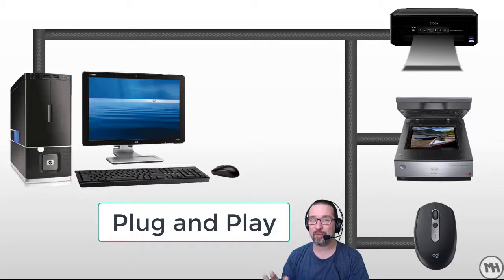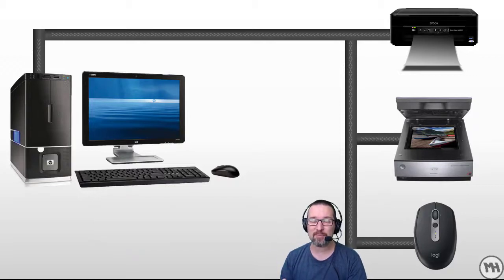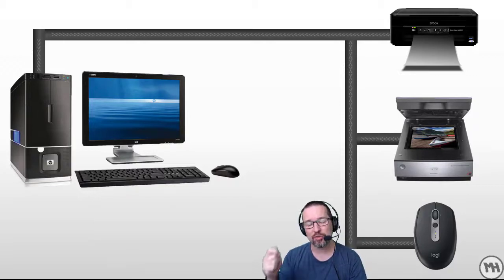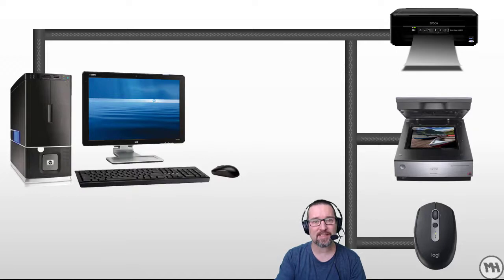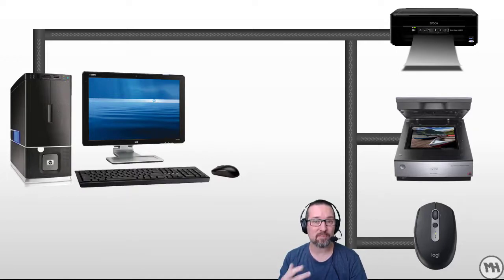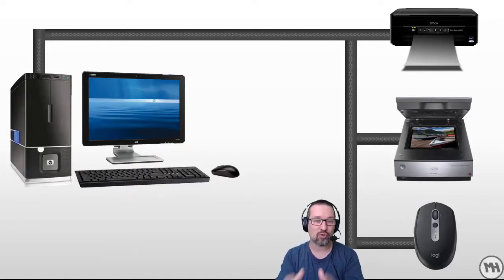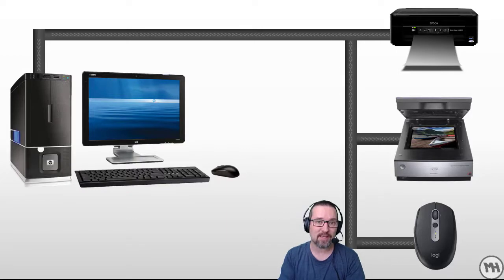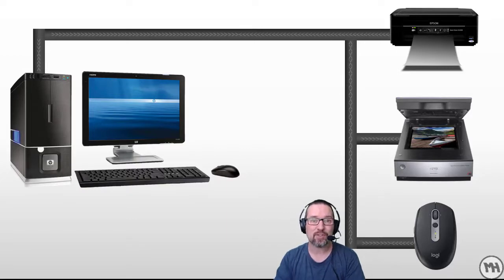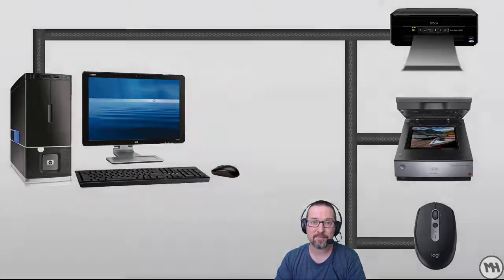Now the play has nothing to do with playing games. Plug and play just means that you plug in a device, the software gets installed automatically, the driver gets installed automatically to control the device, and it works in a matter of seconds.